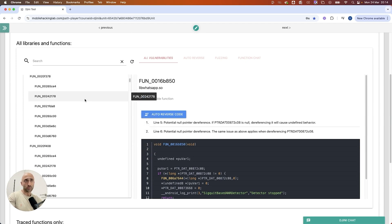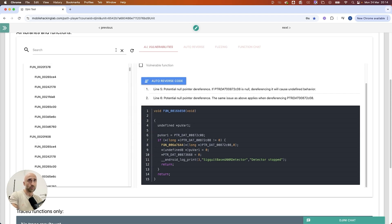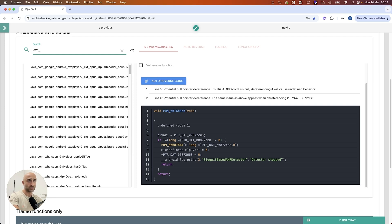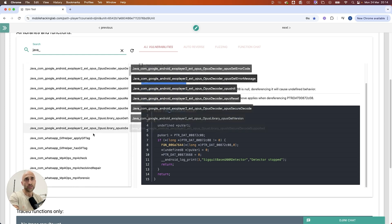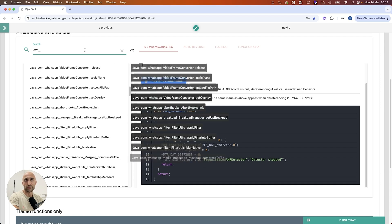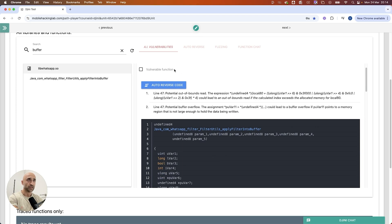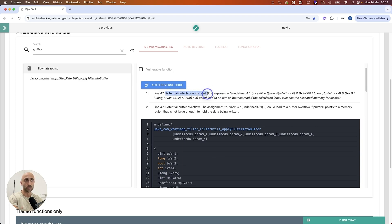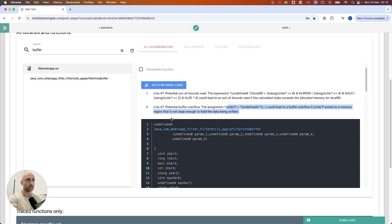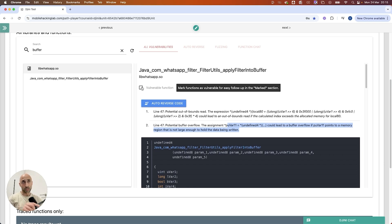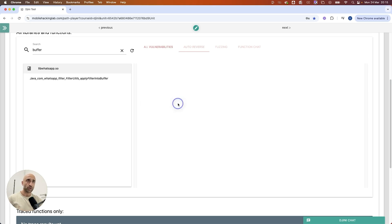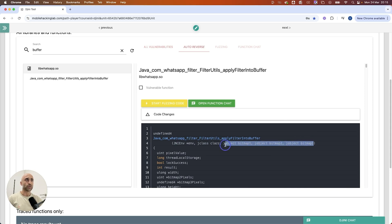We can click each function — for example, pressing auto-reverse on one will start auto-reversing everything shown. What we're mostly interested in right now are the Java Native Interface calls, the JNI calls. There are a bunch of them, but we were looking at a specific one called apply_filter_into_buffer. If I click on that one, you can right away see that it already discovered a vulnerability — a potential out-of-bound read. I'll press auto-reverse and you can see the names changed based on its understanding, which actually helps us identify these as bitmaps.